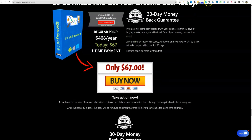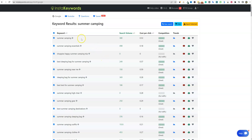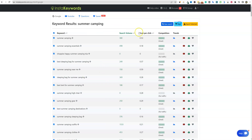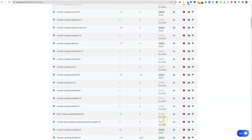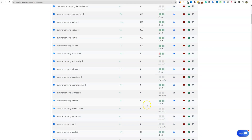I already pulled all this information for camping. I typed in 'summer camping' and you can search by Google, YouTube, questions, and you can save keywords — really cool, simplified tool. You can also filter over here and add filters at the top. I really like simplified keyword tools that just work and get the job done. It finds really good no-traffic keywords to go for.